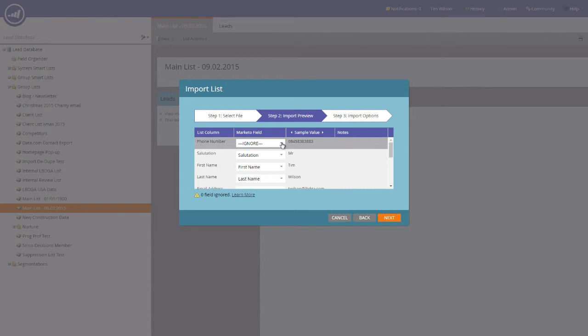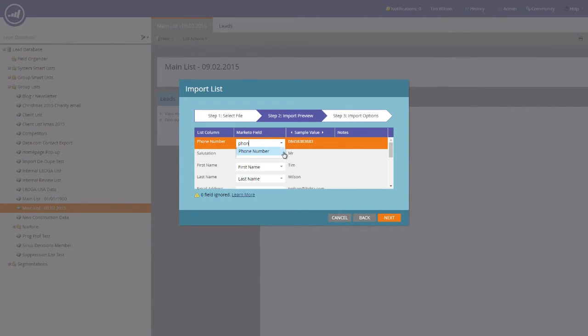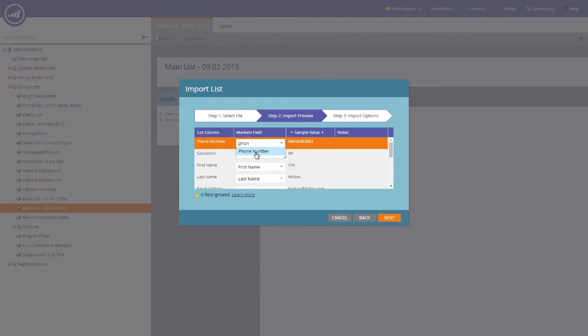And then what you can do is you can literally type phone number, and the best selection will appear on the screen. Click it to select it, and then press Next.